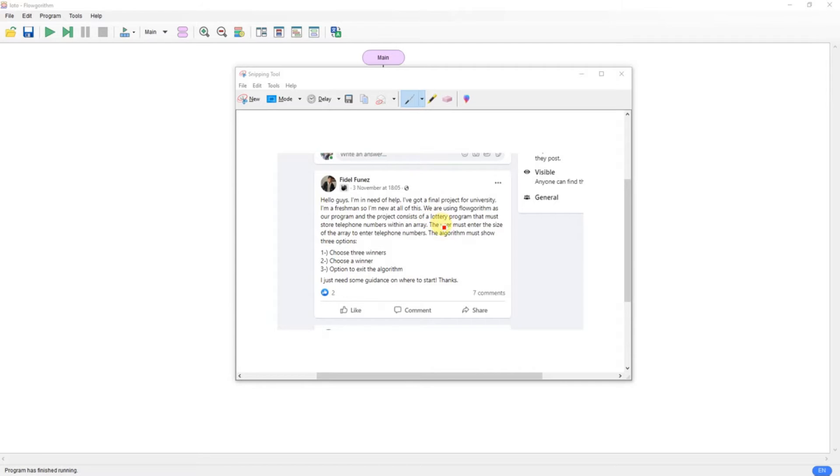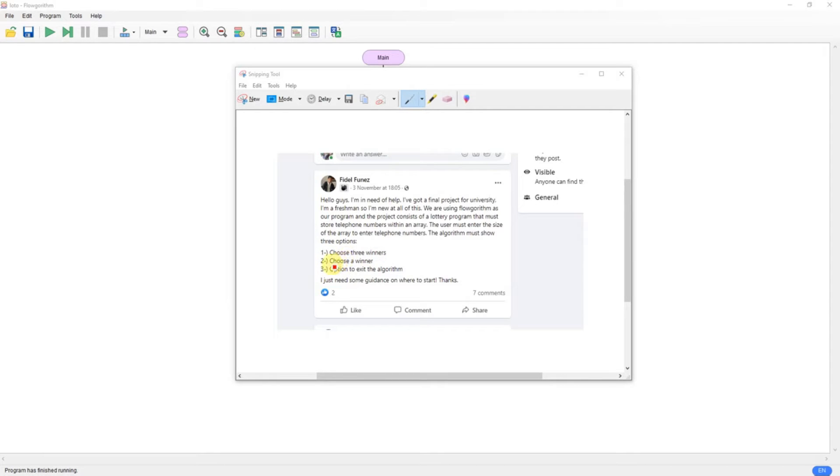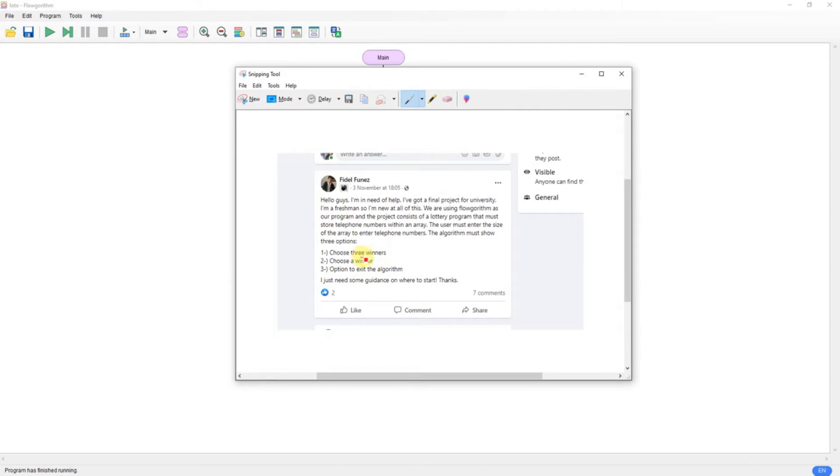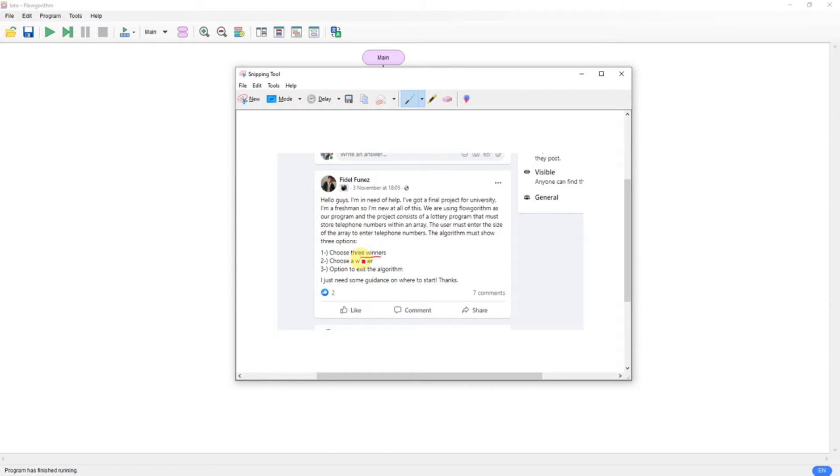This is what I've come up with, so this is a lottery program. You enter size of the array, enter telephone numbers, must be three options, choose three winners, choose a single winner, and exit the program. Now I'm making an assumption here that these numbers don't have to be discrete winners, so the same person could win first and second prize. You can take it further than that if you wish.